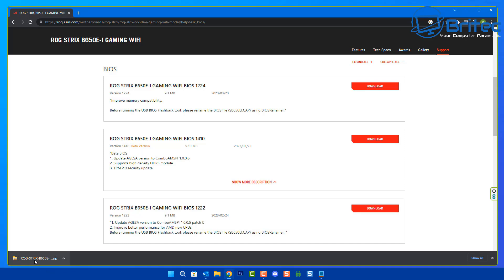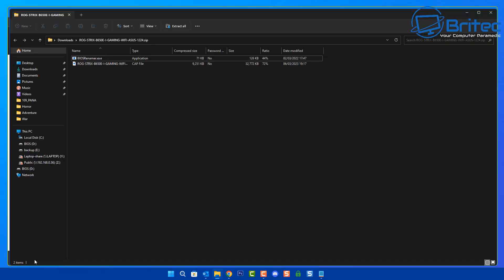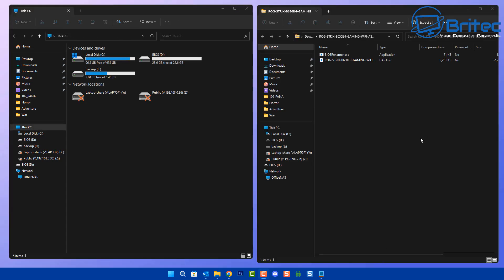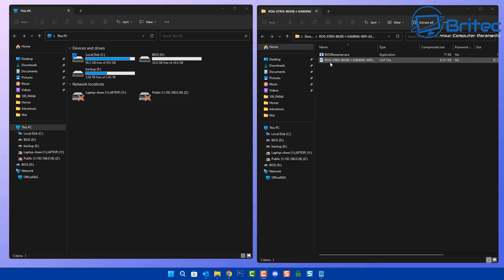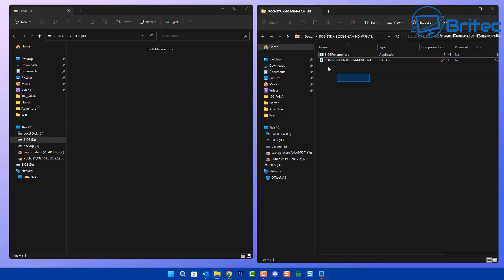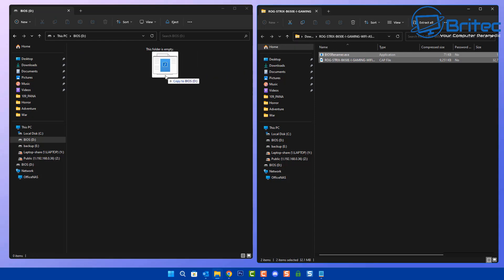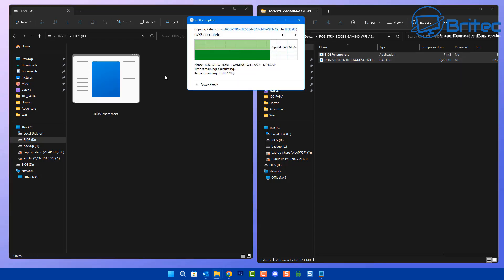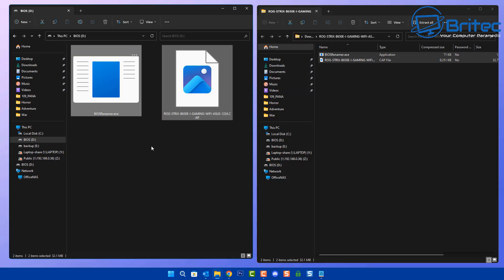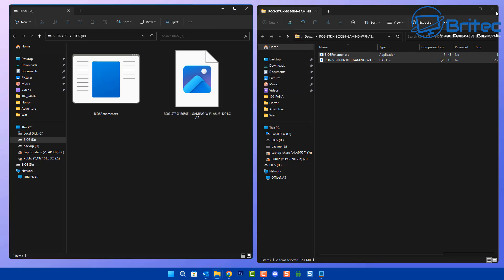Once it's downloaded we need to unzip the file — it will be a zip file — so we need to unpack and extract it. You can extract it straight to the USB flash drive, or you can just drag and drop the files over like I'm going to do here. I'll go into my USB flash drive which we just formatted to FAT32 and drag them over.